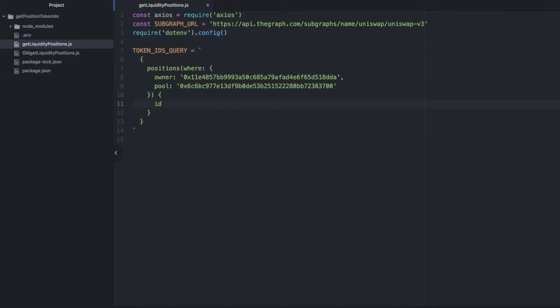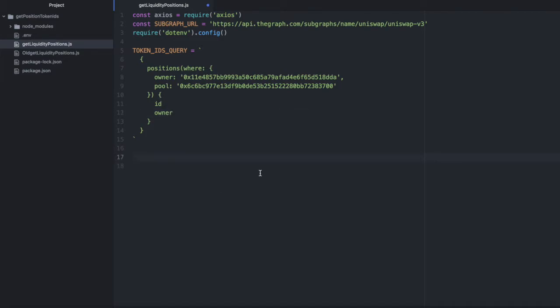And there's lots more interesting information on the subgraph about liquidity positions, but we're just going to pull the ID and the owner. Now let's create a main function so that we can use async await. Async function main. Open that up.